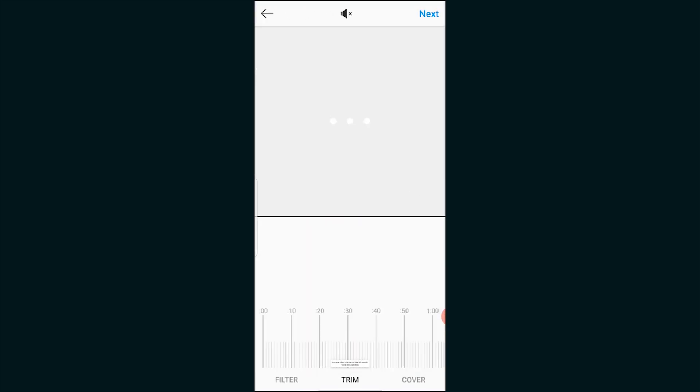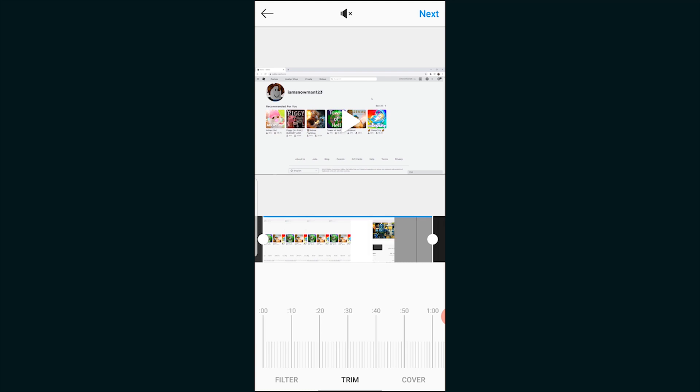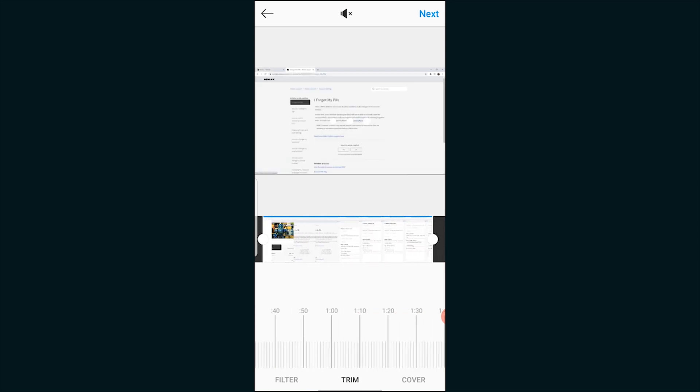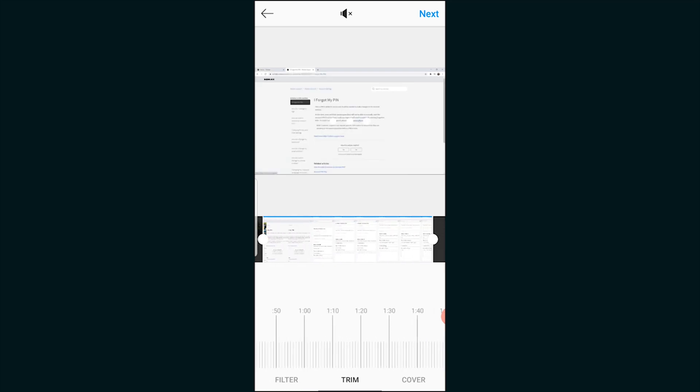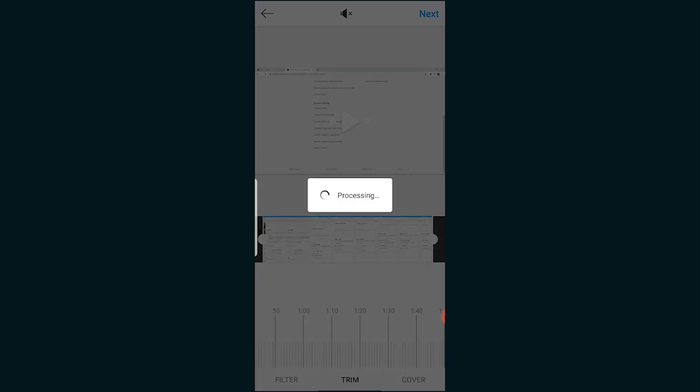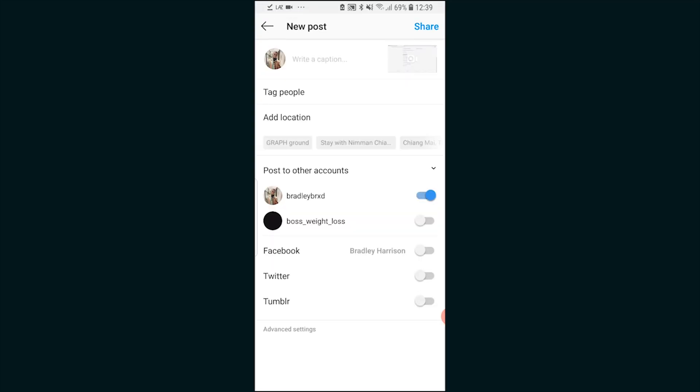Do as you please there. We can trim it by clicking on trim if you choose short video and you can trim it to whatever parts of the video you want to upload. Then click next and you can post this like a normal video.